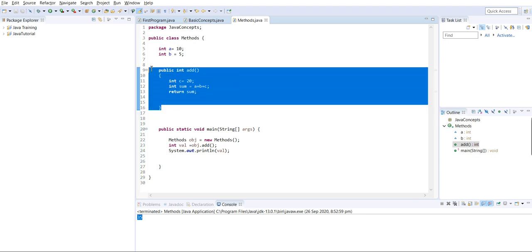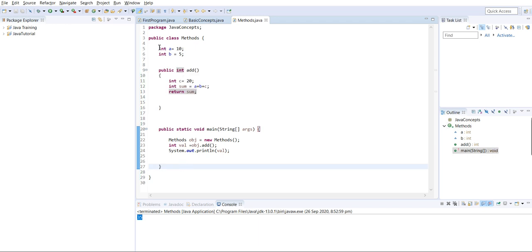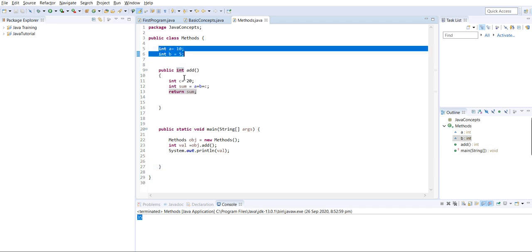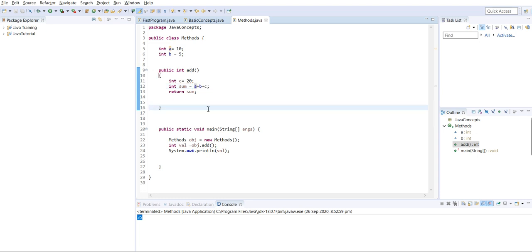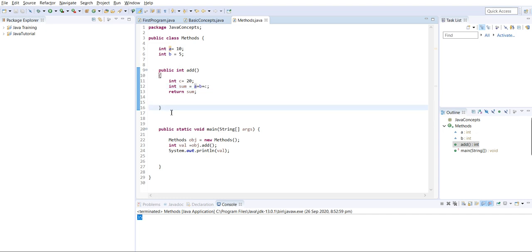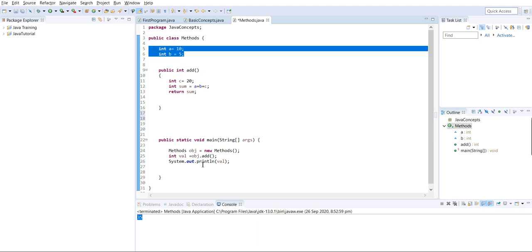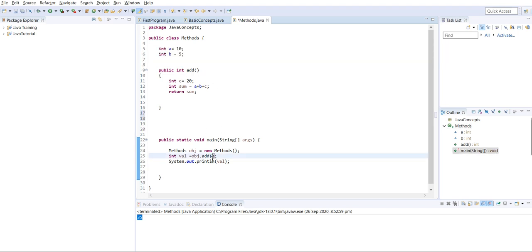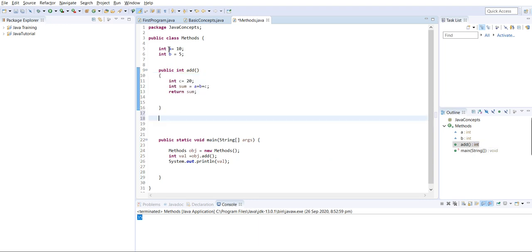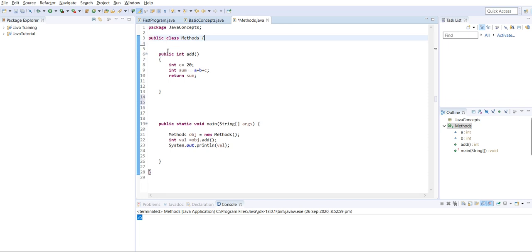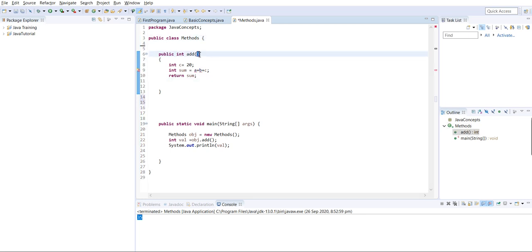Here we are hardcoding the values. Instead, we want the function to take values passed as arguments so it performs the operation accordingly. What I'm saying is we can pass arguments - whenever we call this method from the main method, we will assign values in the arguments and it will perform the function accordingly. I'll remove the hardcoded values.